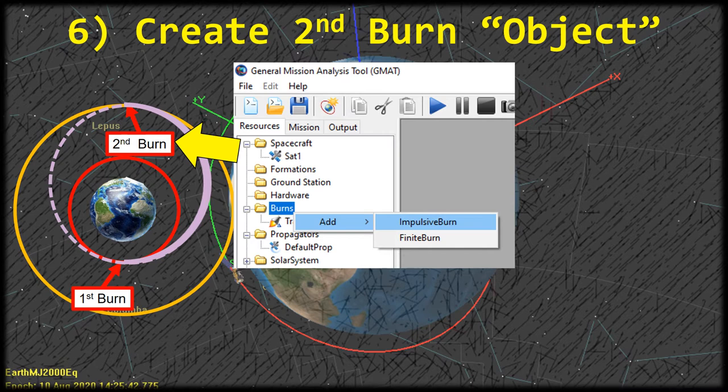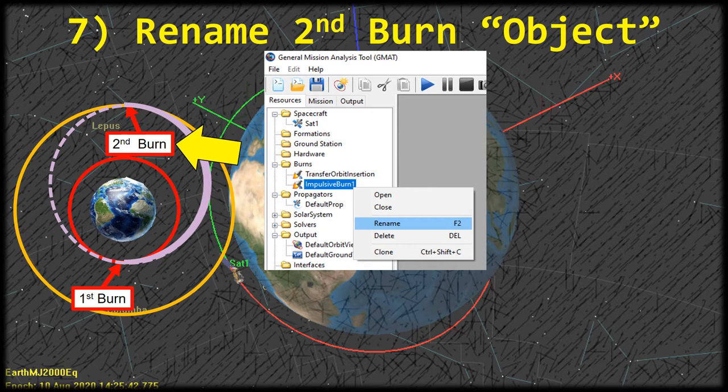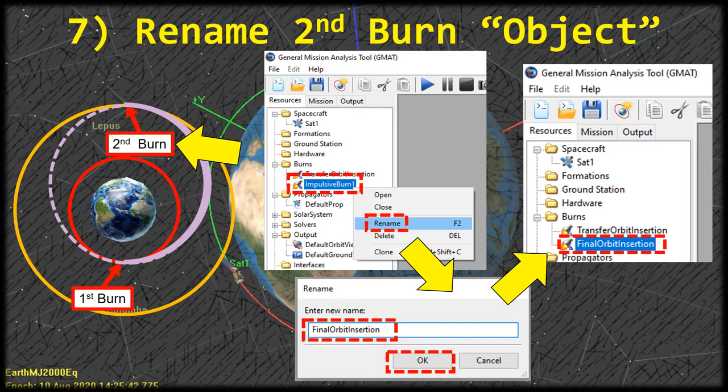Let's go ahead and create the second burn object. Right-click on the burns folder, go to Add, and click impulsive burn. You'll see it appear named impulsive burn 1. Right-click it, click rename, type in final orbit insertion, and click OK. This is going to be the second burn we use to go from the transfer orbit into the final orbit — that's why we call it final orbit insertion. You'll see it there on the left in the resources tab.